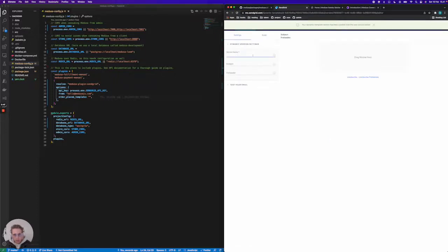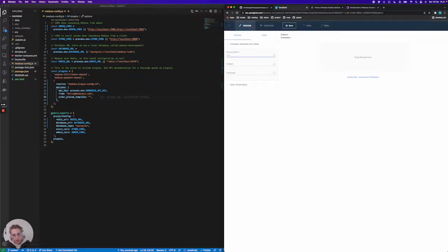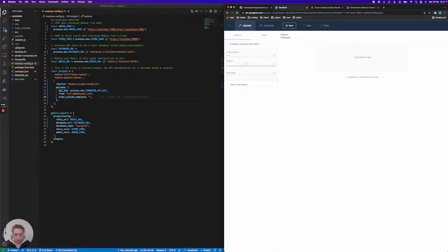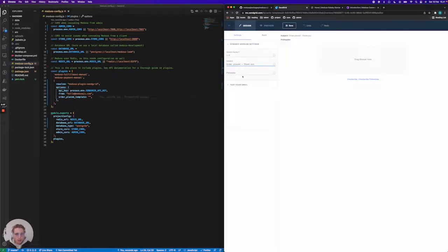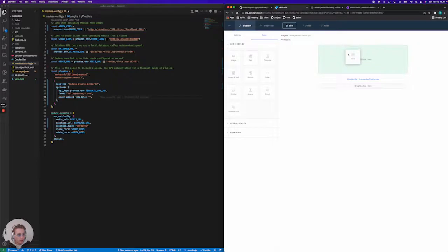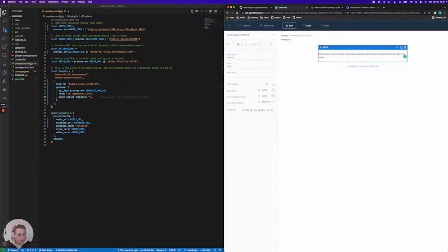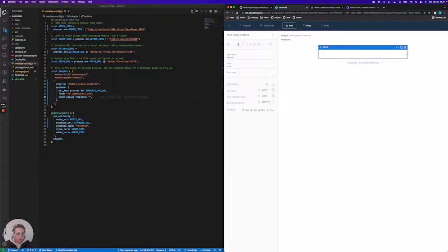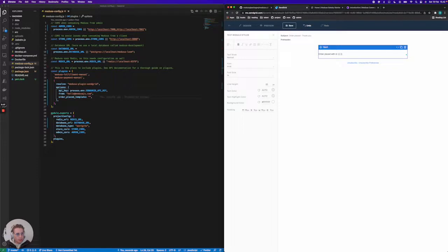I'm just going to call this 1.0 here and give it a subject called order placed. Then we're going to jump into the build section, throw in a text field, and say, just to test it out, order placed with ID. Then we're going to use the handlebars here to use data coming from the Medusa plugin SendGrid.